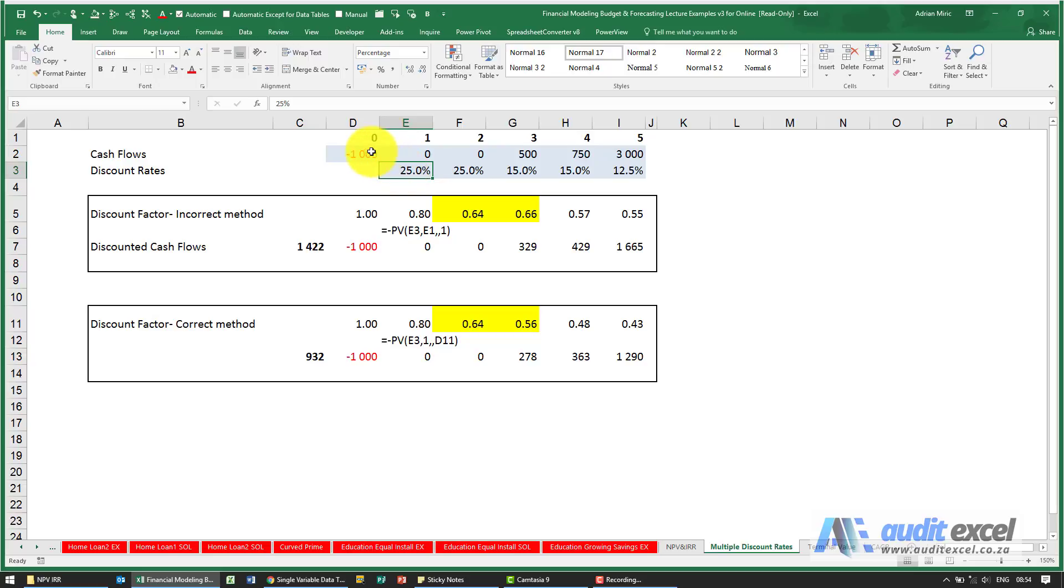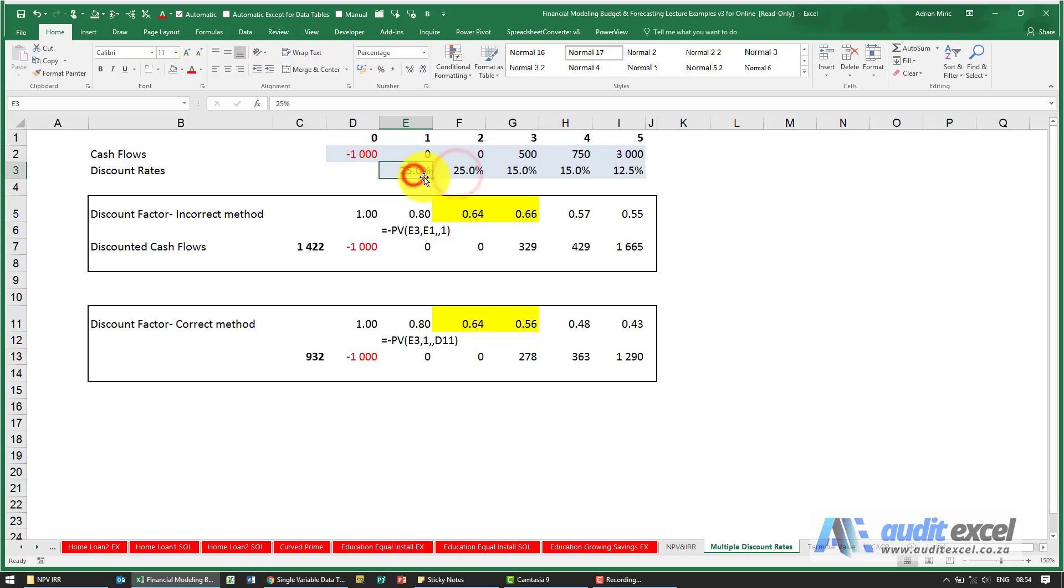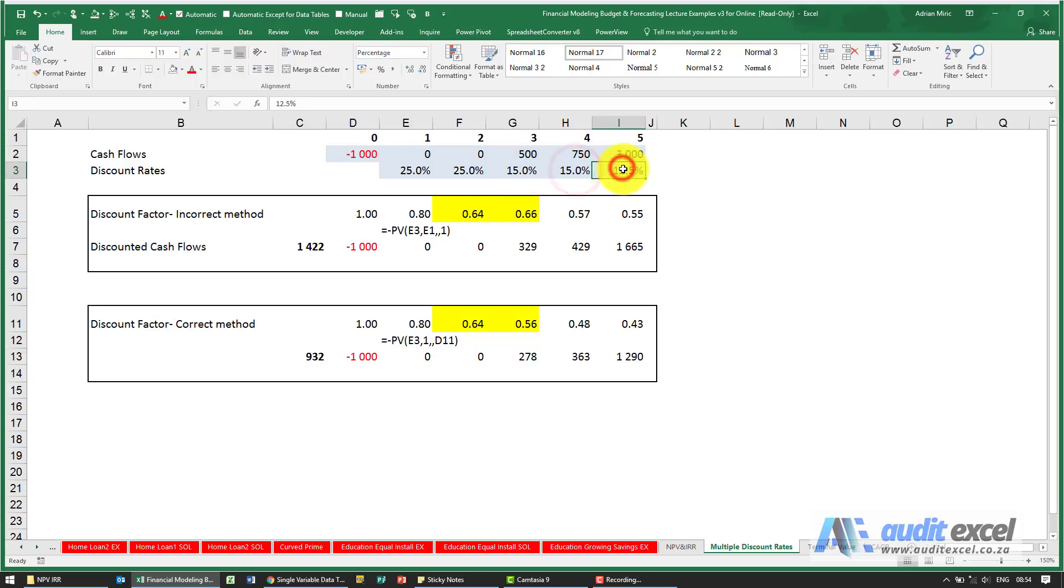The logic being that certain years are more risky than others. For example, this is a construction project and the first two years are 25%, that's what we need. Then once it's constructed it should be a little bit less risky, so it goes to 15% and then 12.5% once it's in steady state.